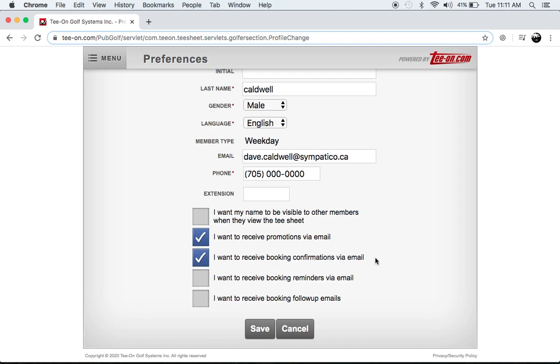So that will send you an email at the time of booking. And I'm going to go ahead and select the box below this as well. And that says I want to receive booking reminders. So that will just send me an email before my tee time to remind me so I don't miss my tee time.